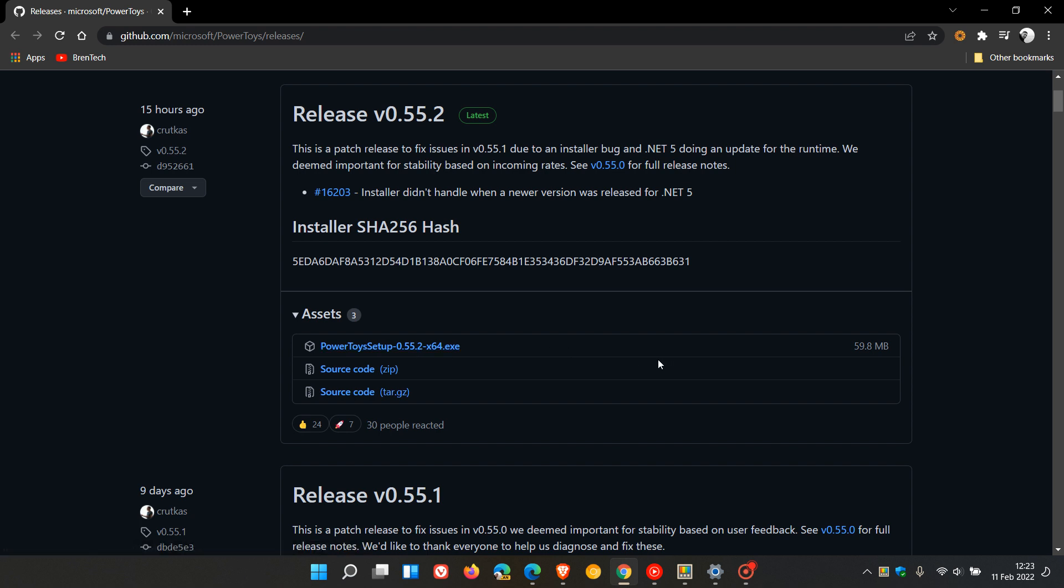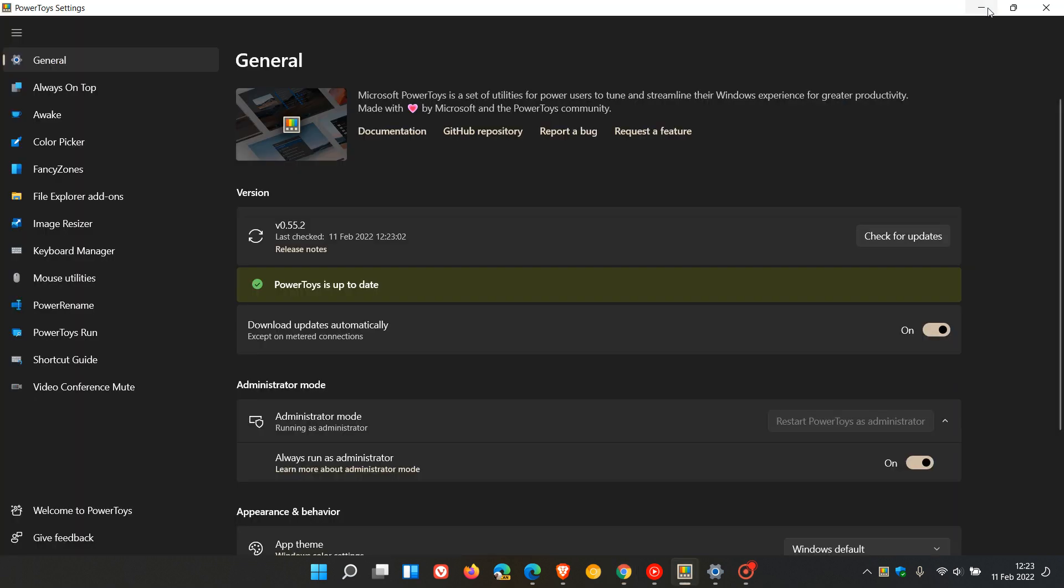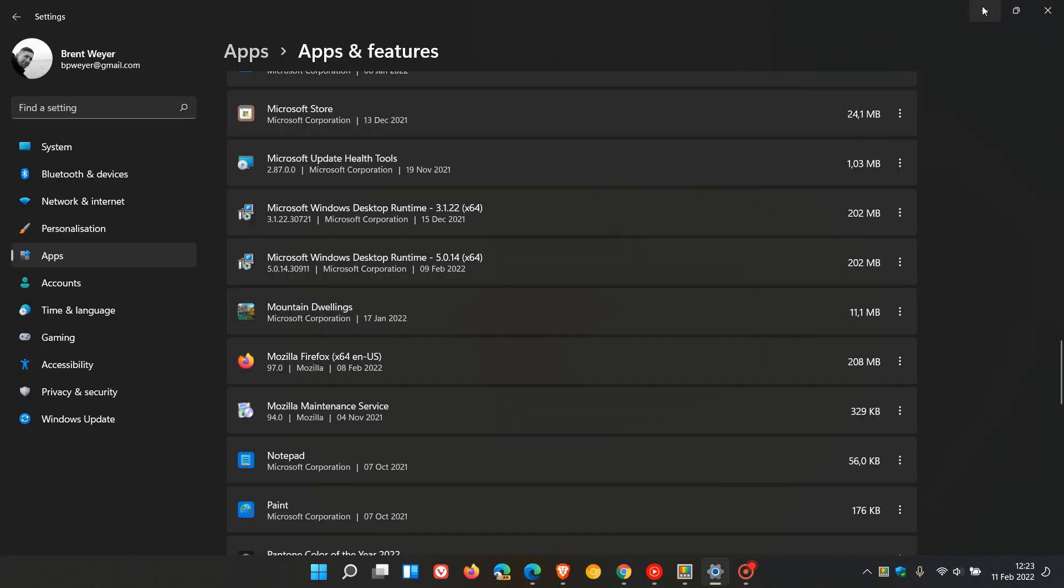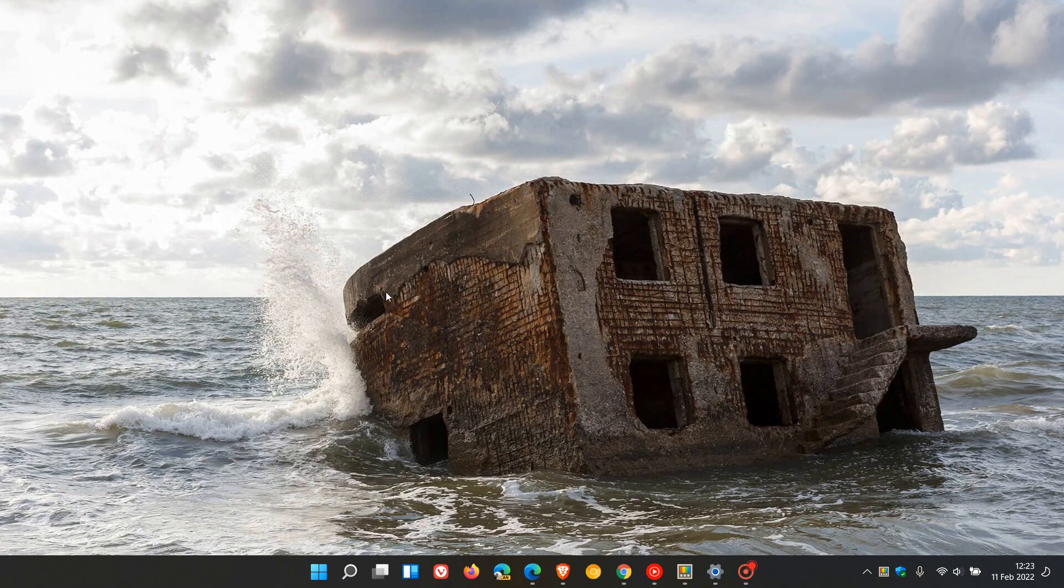PowerToys is available for both Windows 10 and 11 and through the Microsoft Store as well, if you'd like to install it using that option. I hope you found this video useful. Thanks for watching, and I will see you in the next one.